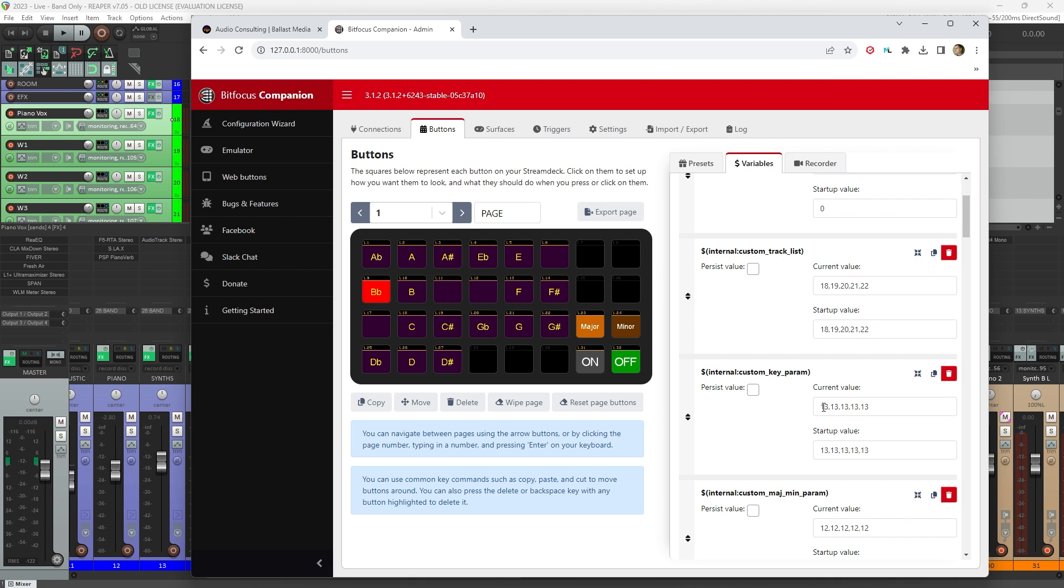So for instance, this first one, Custom Key Param, has 13 five times separated by a comma. If you were only using three vocal channels, you'd only want 13 three times like this. Or let's say you had eight vocals, you'd need to have 13 repeated eight times like this.